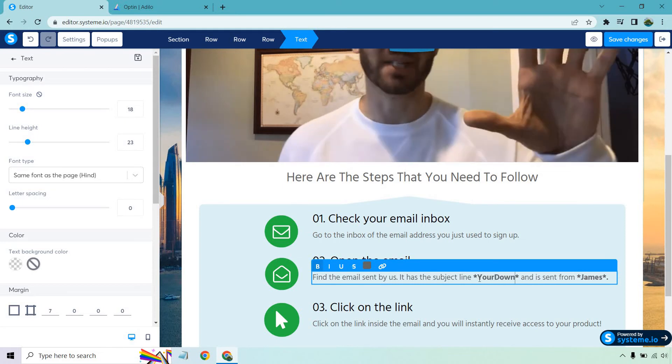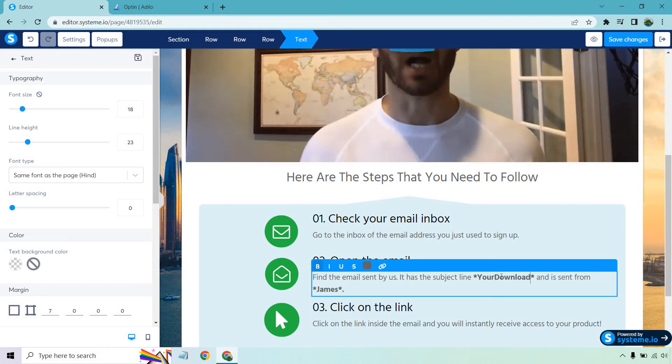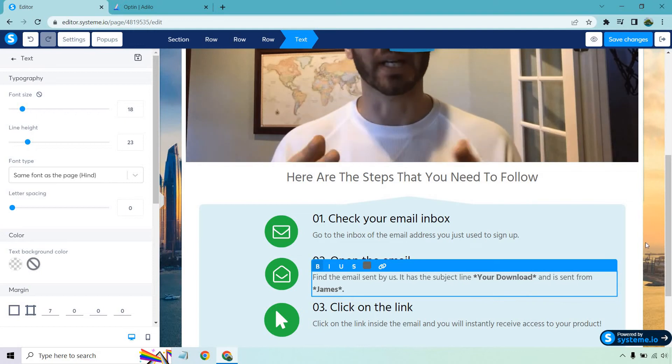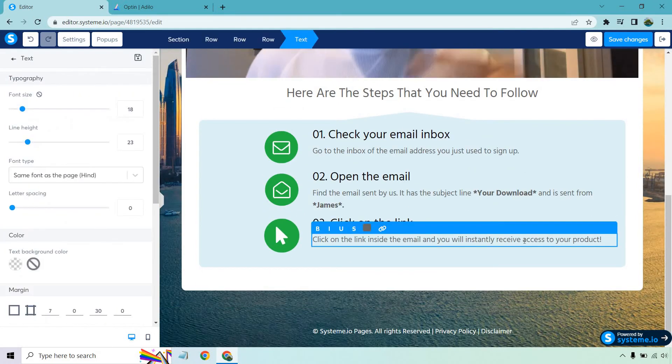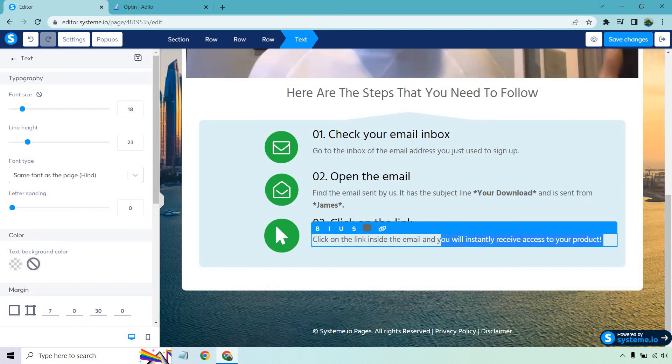Your download, something like that. And click on the link and we will instantly receive access to your product.